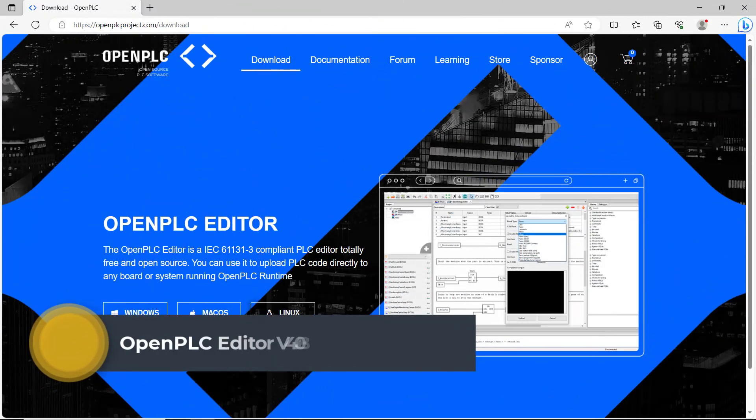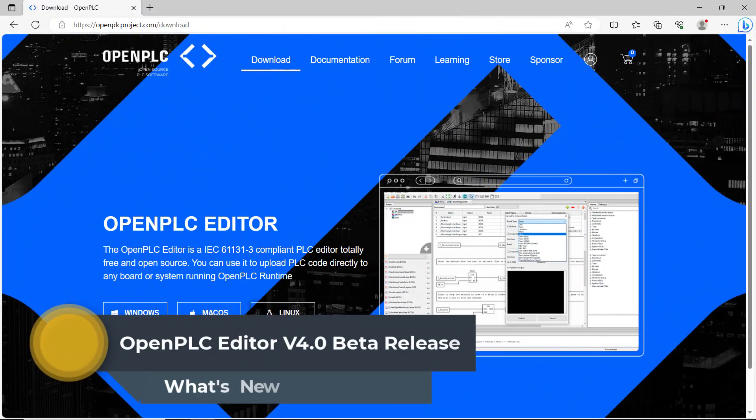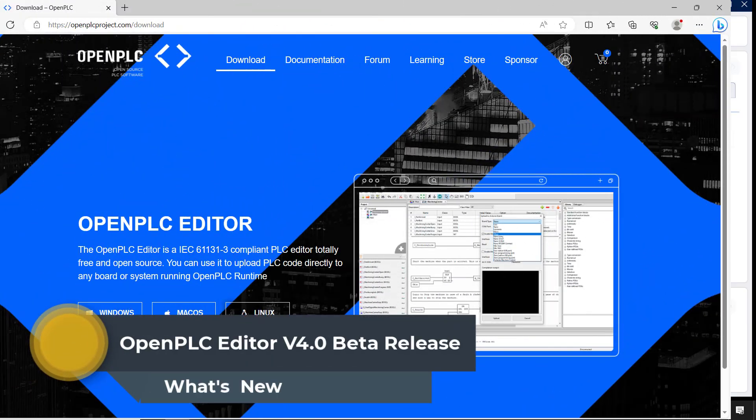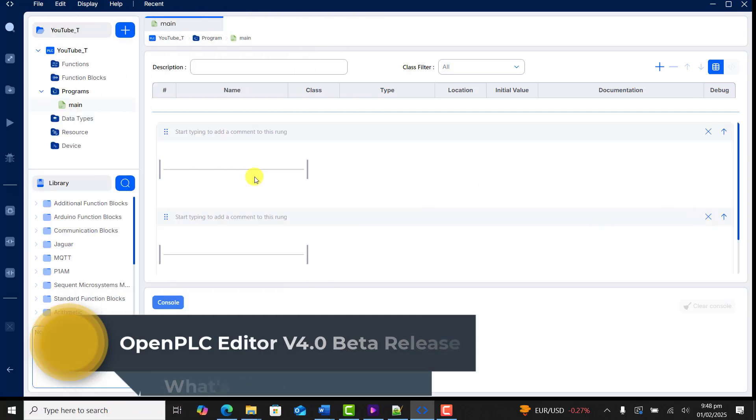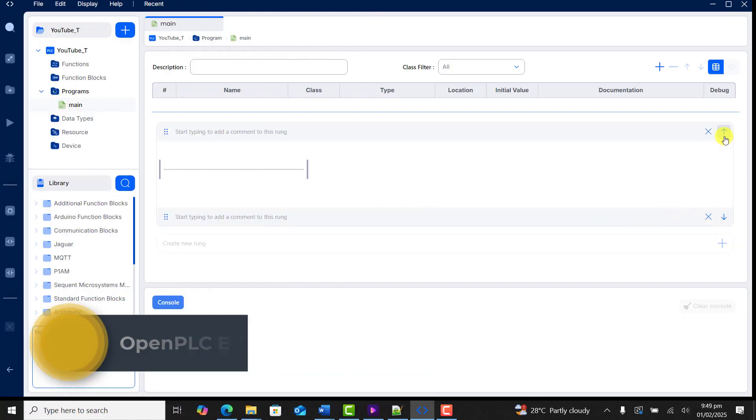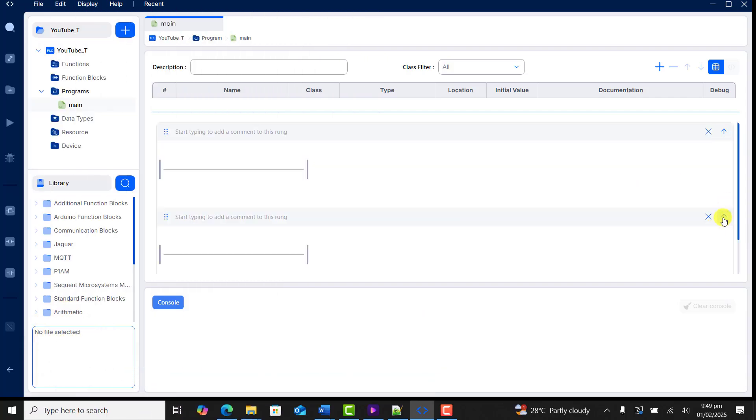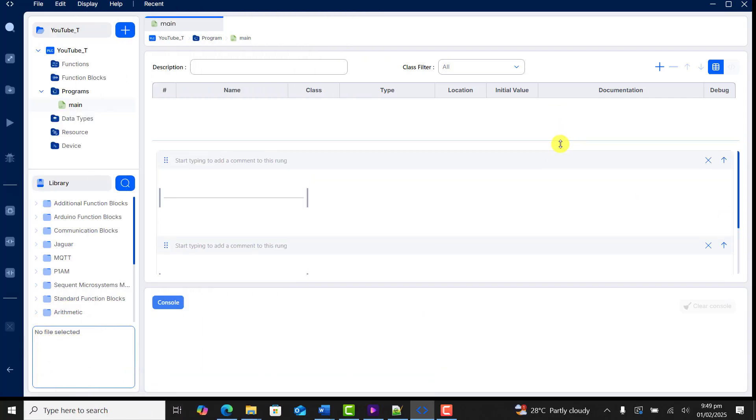Hi everyone, today I'm super excited to inform you that the long awaiting OpenPLC version 4 editor has finally been released.